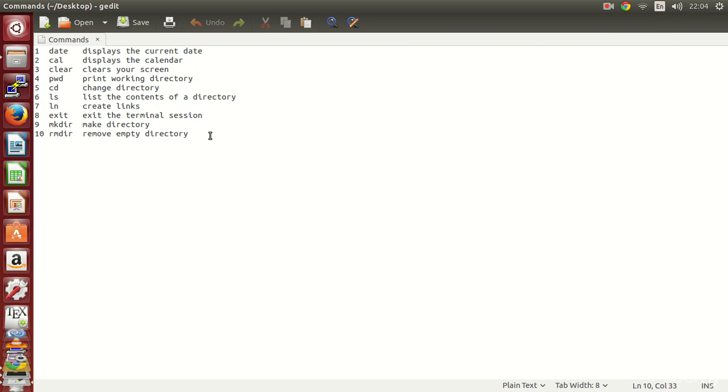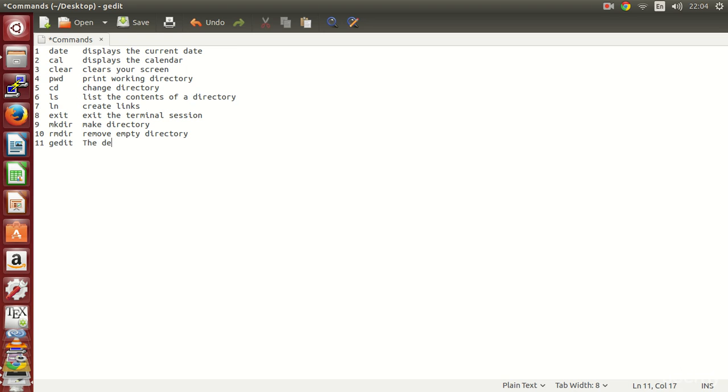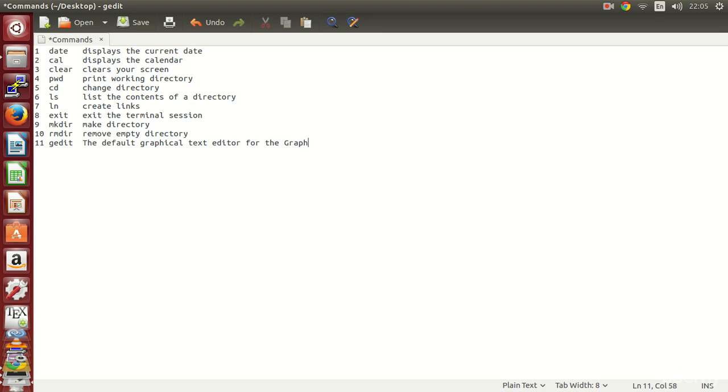As you can see it's very simple. I can, for example, edit the file and add stuff to it. So here I will say gedit is the default graphical text editor for the gnome desktop.